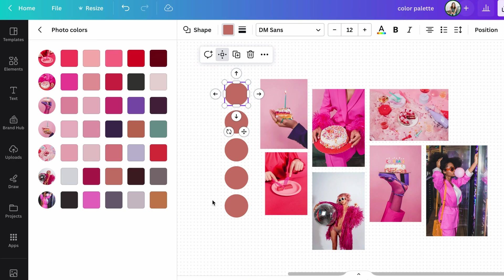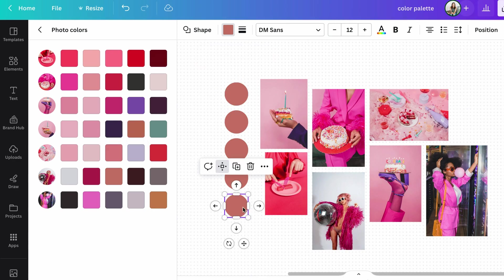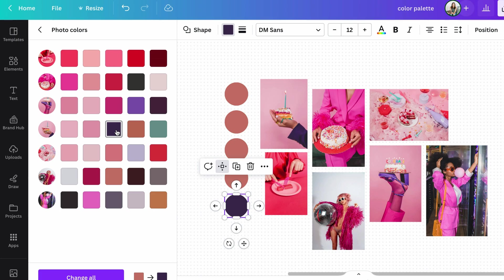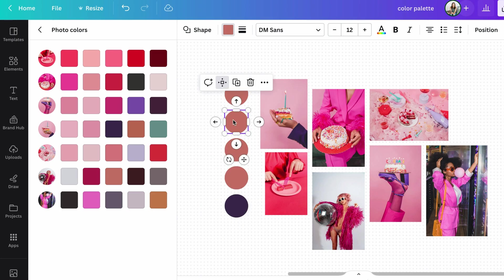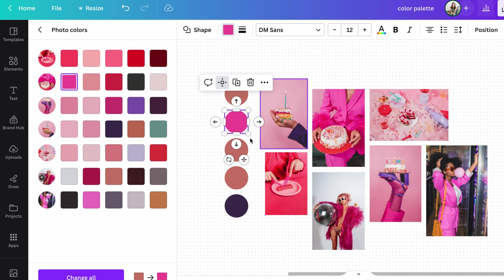So for a really dark color, I'm actually loving this super navy. I'm going to put this really dark blue at the bottom. I think that's cool. And then for a main color, I want like a hot pink.